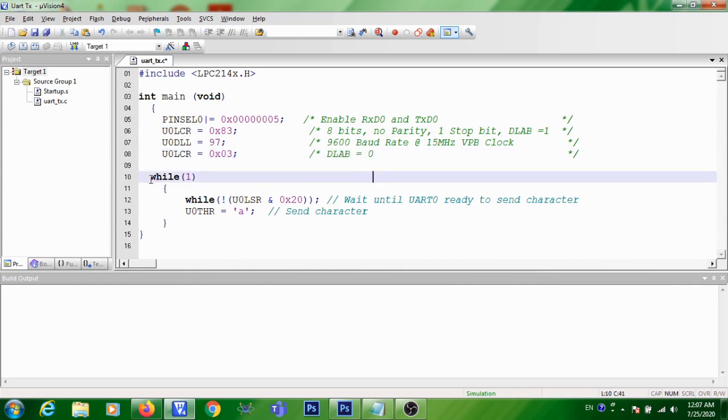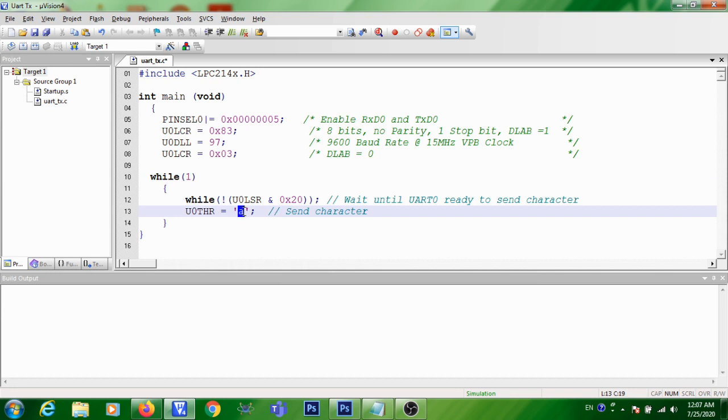Then you are writing while(1) function. So whatever you are writing inside while(1) will be continuously executed. So here my program is for continuous transmission of a character A from ARM to PC.